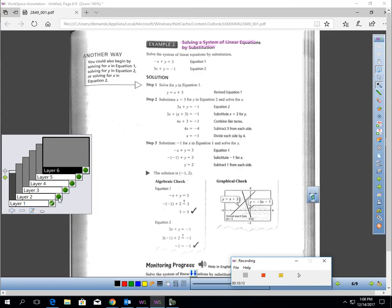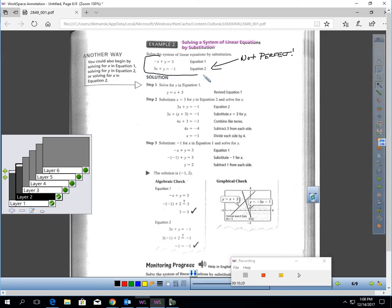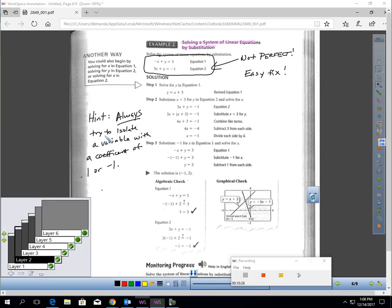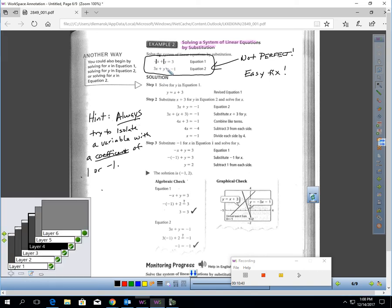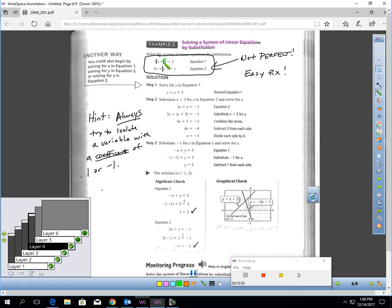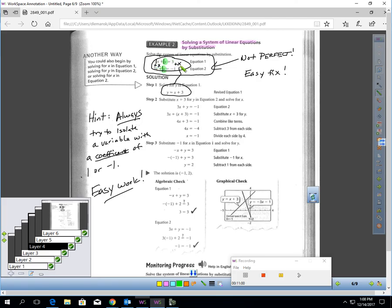When you substitute, it doesn't always set up perfectly — sometimes no variable is isolated. The fix is easy: always try to isolate a variable with a coefficient of 1 or negative 1. Looking at this problem, I have a negative 1 here, a positive 1 here, and a positive 1 here — the positives are easier. I'm going to isolate y in the top equation. All I have to do is add 1x to each side, and I get y equals x plus 3. Now I do have a variable isolated.